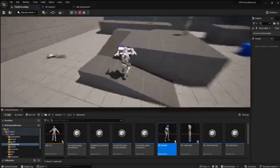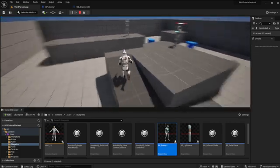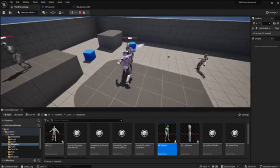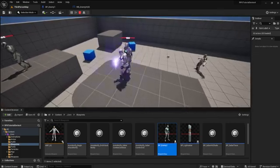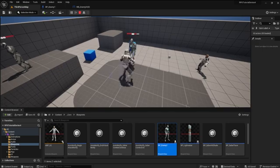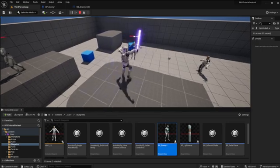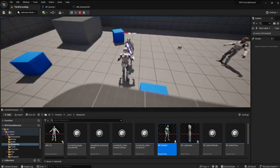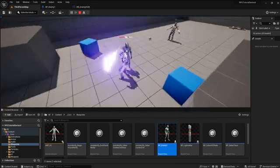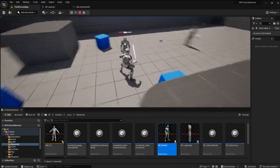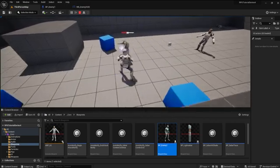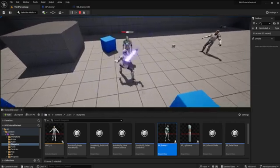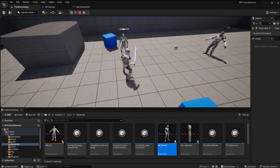Welcome back to Stargame Studios RPG UE5 tutorial series. This is one of my most anticipated videos yet. Today we will create an enemy health progress bar and damage countdown HUD. Let's get right into it.